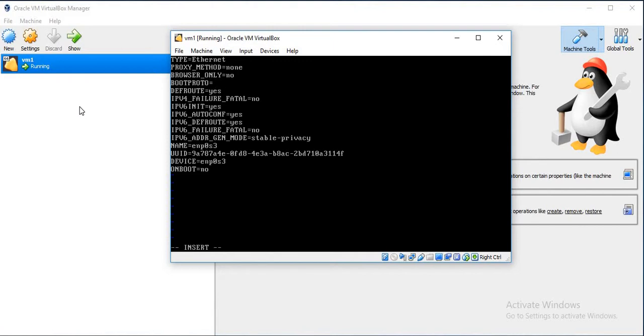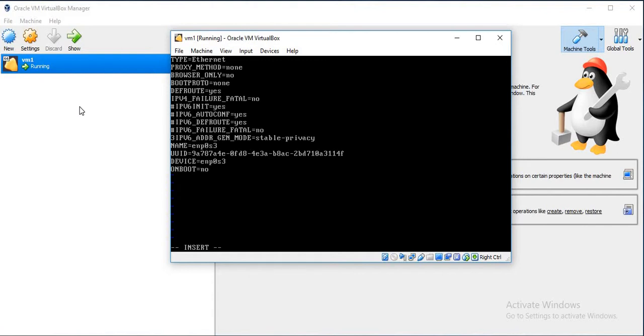Here the default boot protocol is DHCP. As we are going to use static IP, we will just remove it. We don't want IPv6 settings, so I will just hash those lines.